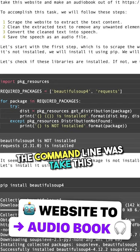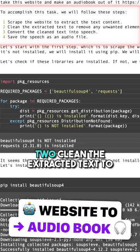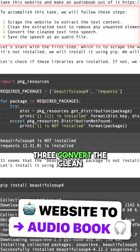Open Interpreter responds, to accomplish this task, we will follow these steps. 1. Scrape the website to extract the text content. 2. Clean the extracted text to remove any unwanted elements such as HTML tags, JavaScript code, etc. 3. Convert the clean text into speech. 4. Save the speech as an audio file.